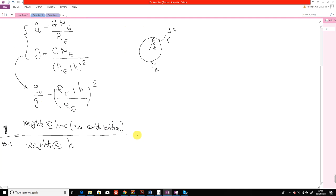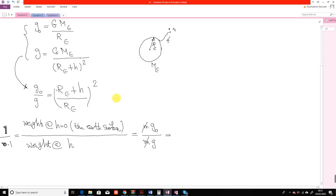This weight ratio is simply m times g-naught at h equal to zero, over m times g at altitude h. The two masses cancel, and the ratio is nothing more than what we derived previously — it is equal to 1 plus h over R_e, to the power of 2.